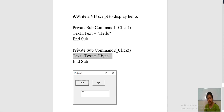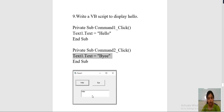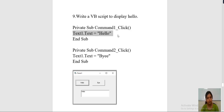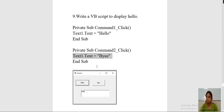Remember, first you have to design — take two command buttons and assign the names hello and bye. Then take one text box. As mentioned in the demo lecture, whenever you take a text box you have to remove the text of that text box — it should be kept as none. Then double click on hello and the code page will open. Type text1.text = "hello". Private sub and end sub will be there by default. Similarly for bye, type text1.text = "bye".